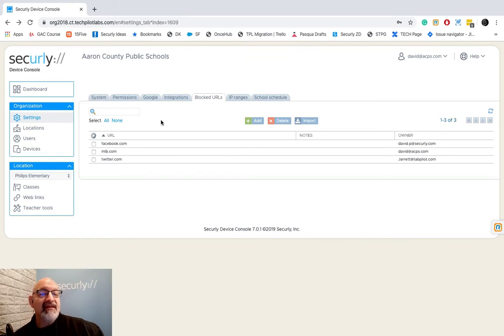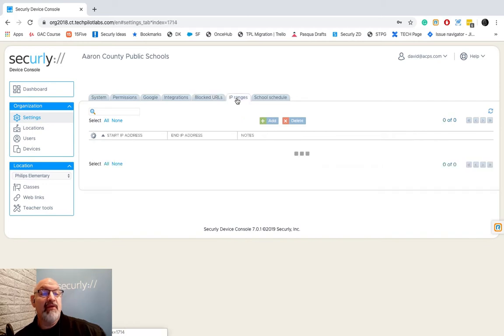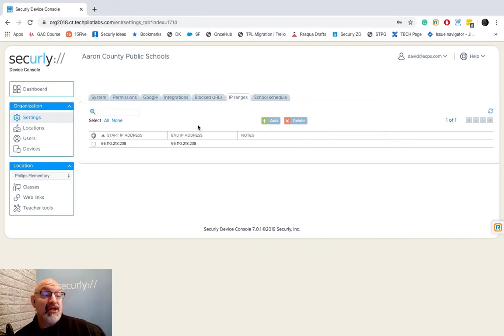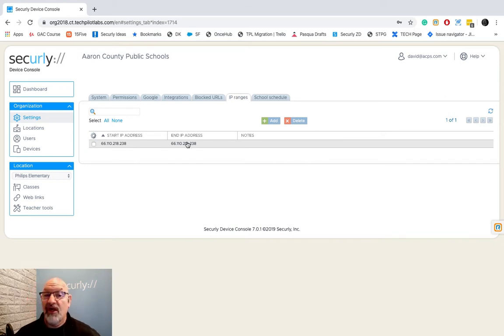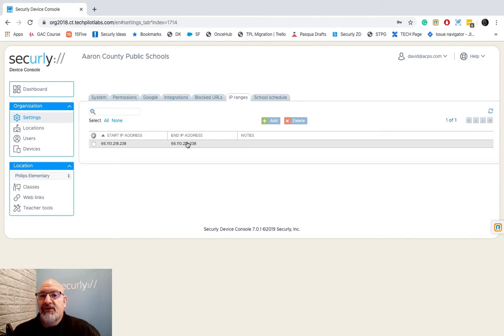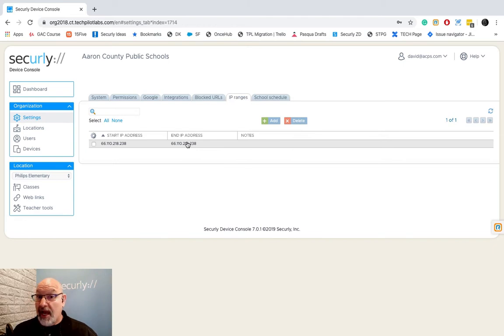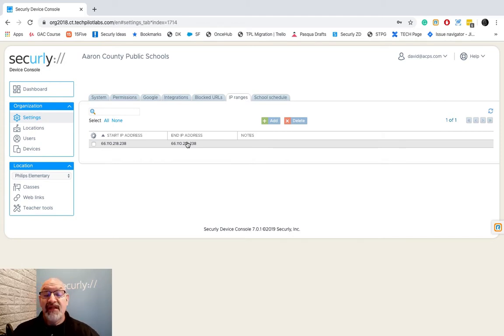Okay, the next tab we're going to look at is kind of going to be in conjunction with our system tab and this is the IP ranges tab. In this tab, you're going to put your IP ranges that are outward facing. In other words, if you went to whatsmyip.com on your Chromebooks and you saw the IP addresses that came up there, that's what you're going to put in here.